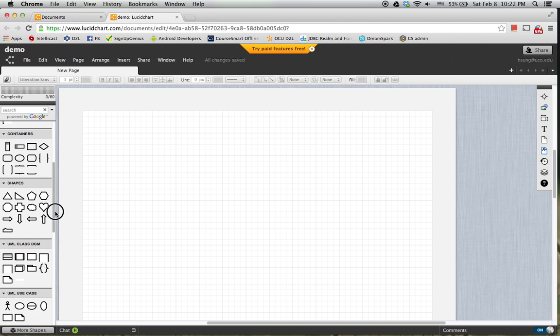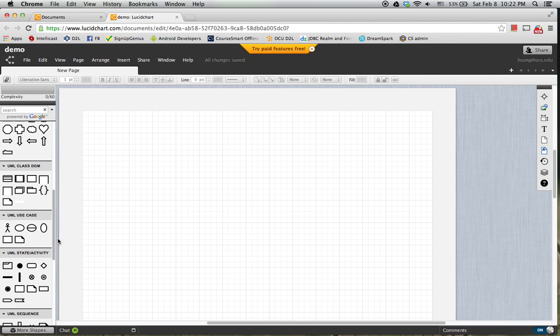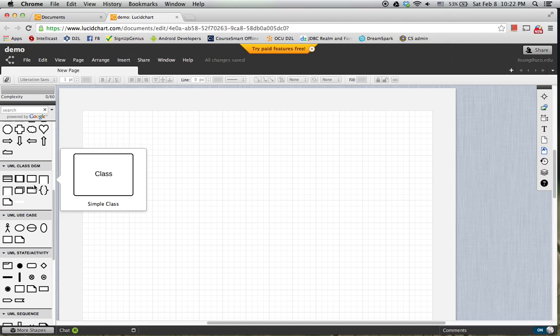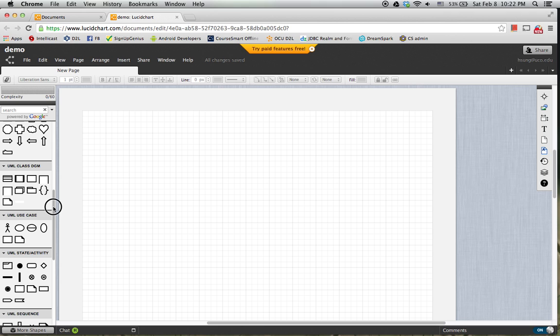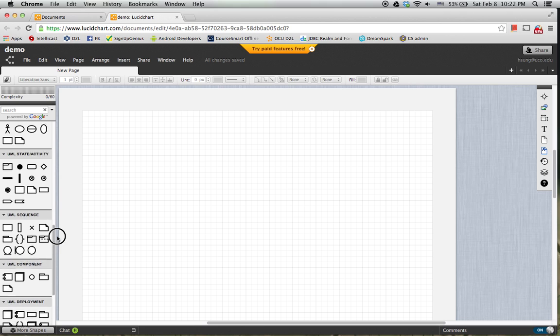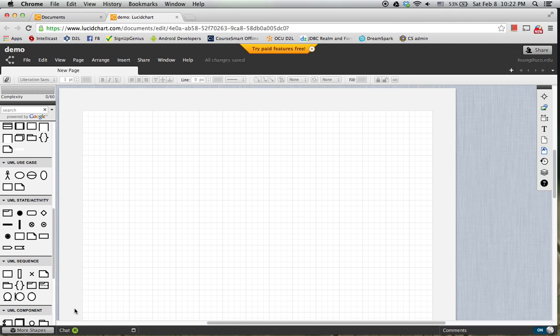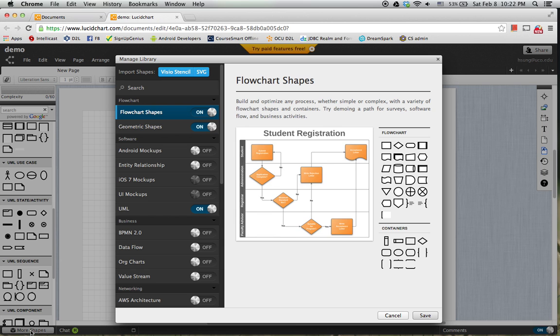So here I have a UML class diagram. Standard symbols there, but it's not default. So first time you need to enable that one from the more shapes button.